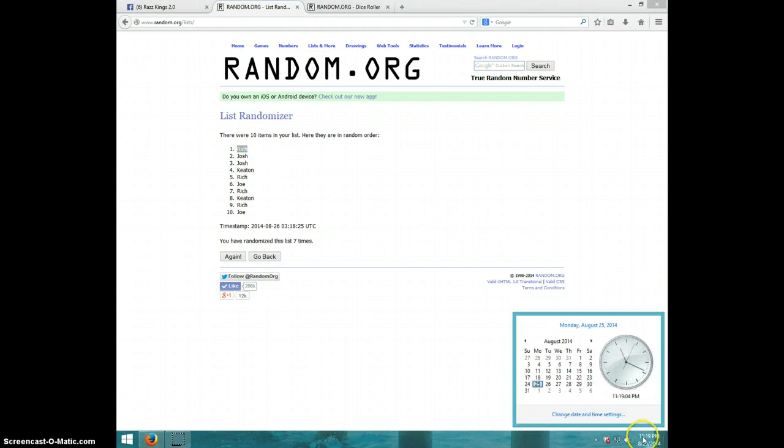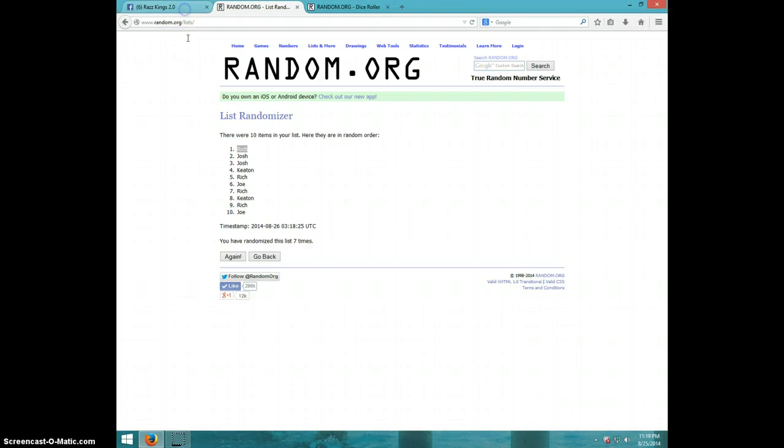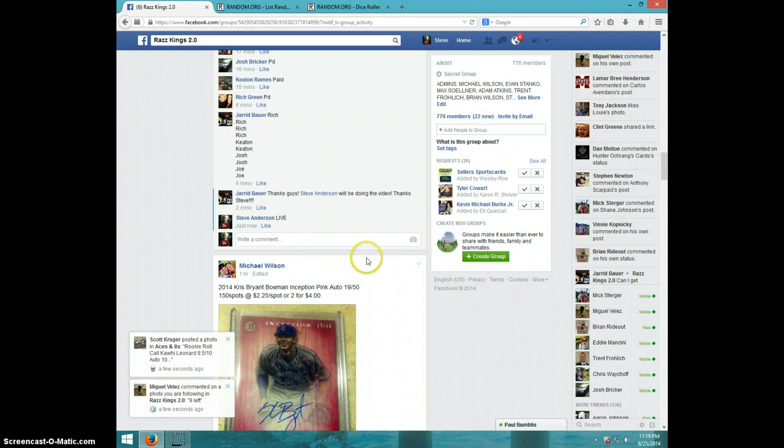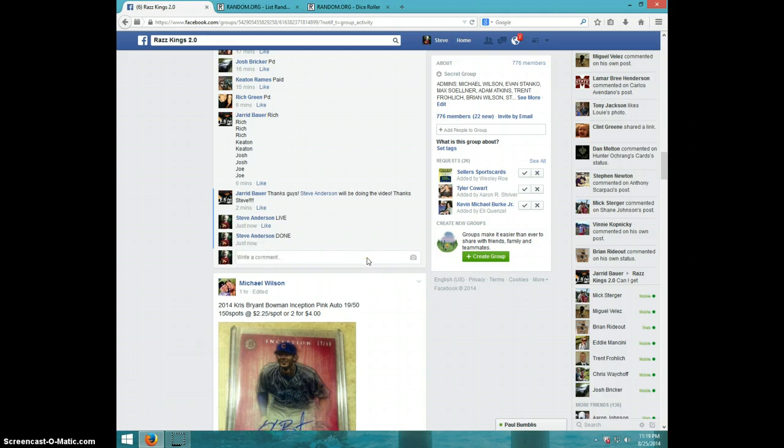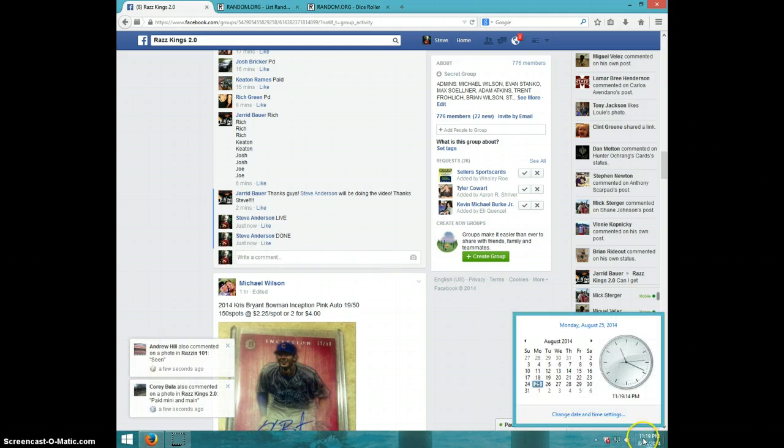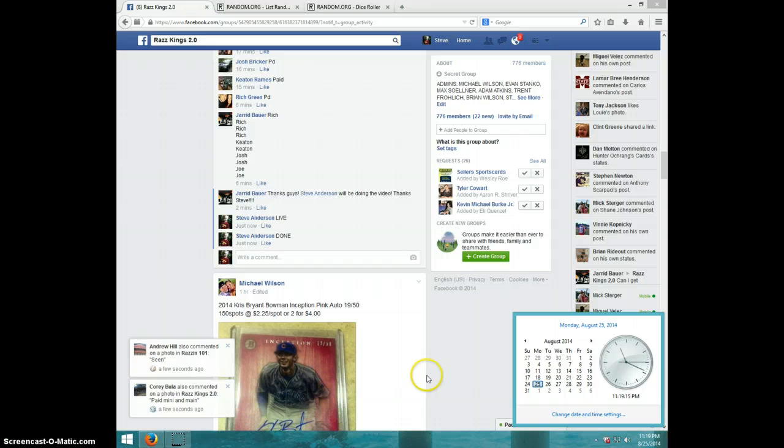It is 11:19. Rich, send your information to Jared. Type done. And it is 11:19. Thanks, guys.